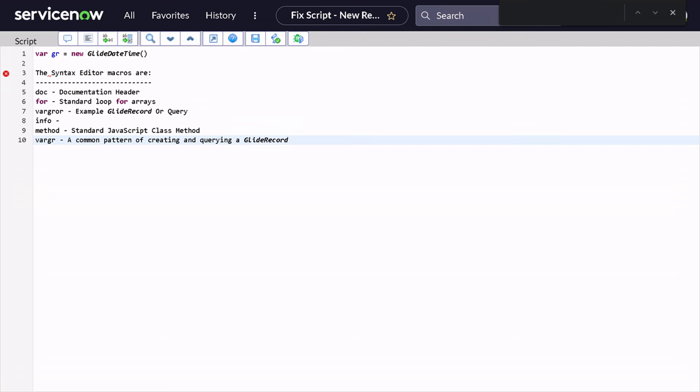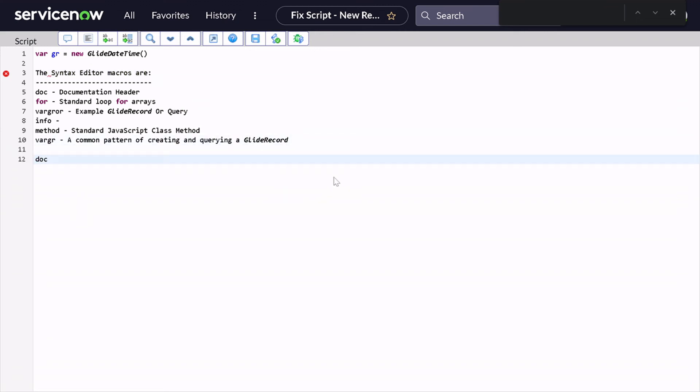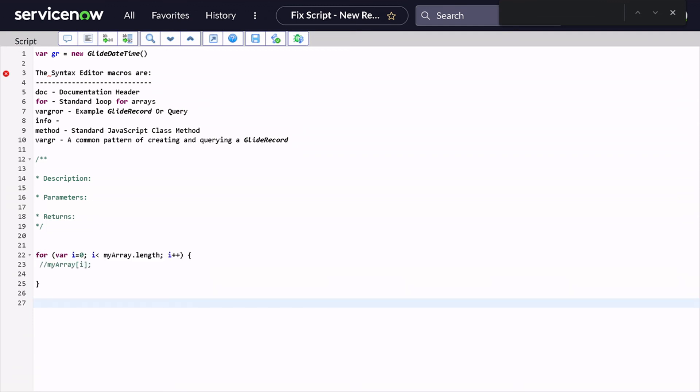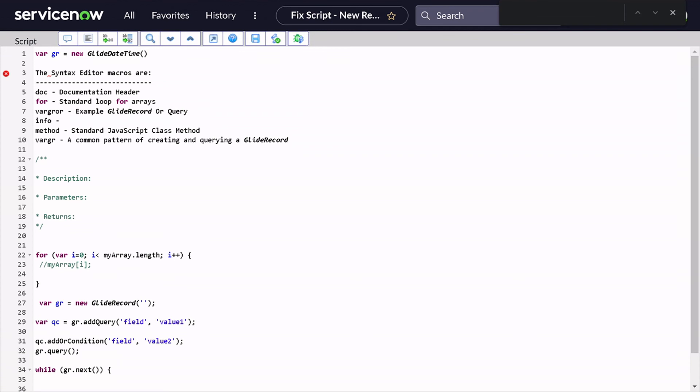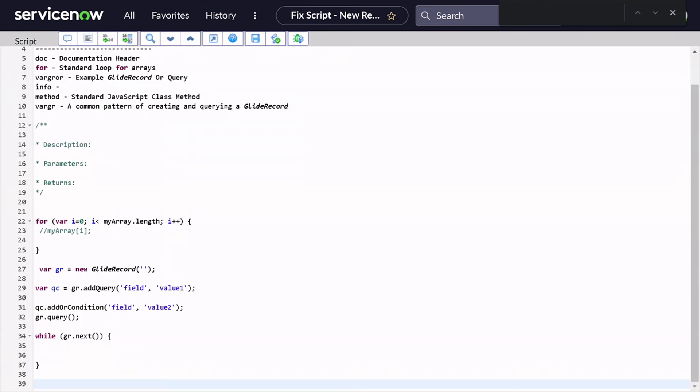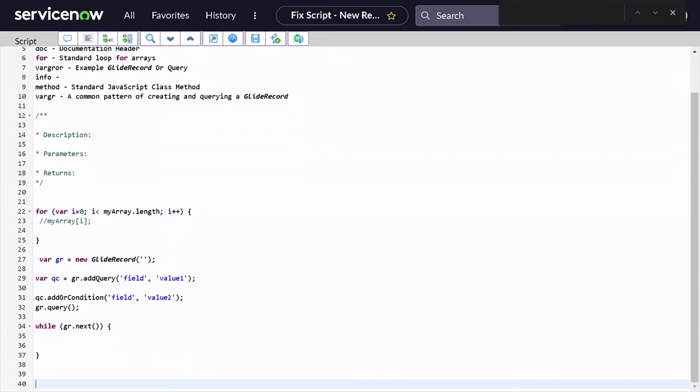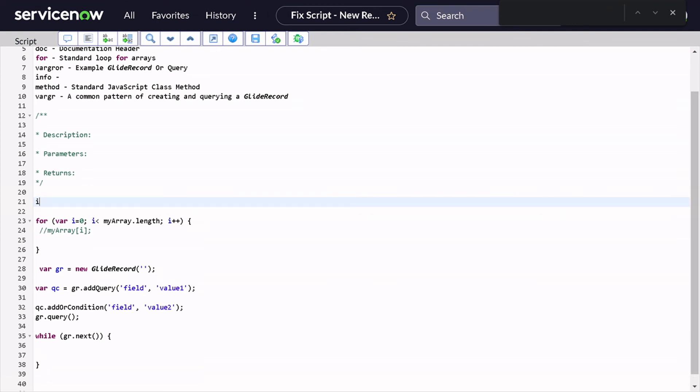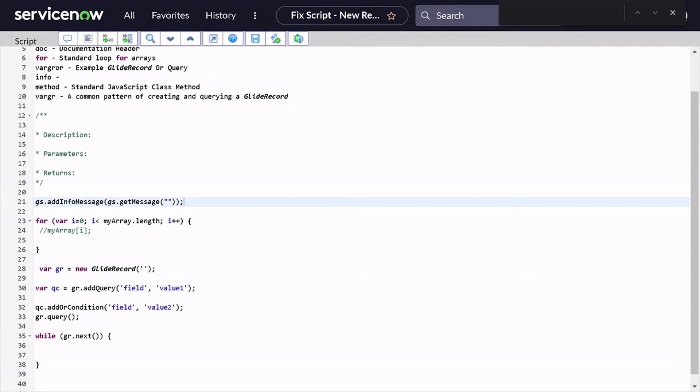So if I go over here and if I do 'help' and Tab, it gives list of all the syntax macros which are present on the instance. We have 'doc' which will create documentation in JS doc format for us. If we do 'for' tab, it will create a for loop. If we do 'var gr', it will create an example with a query. In the similar way, 'info' - I use a lot. If I give 'info' tab, it will give an info message to us.